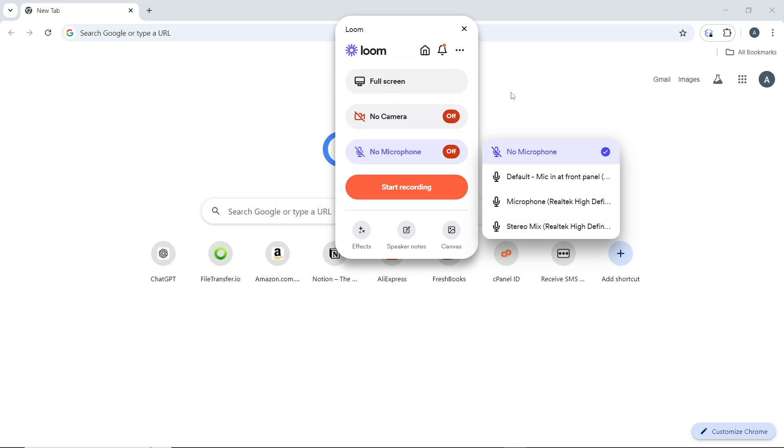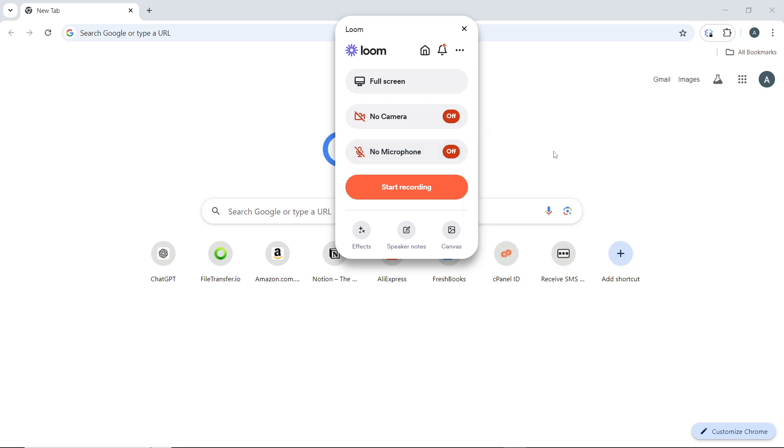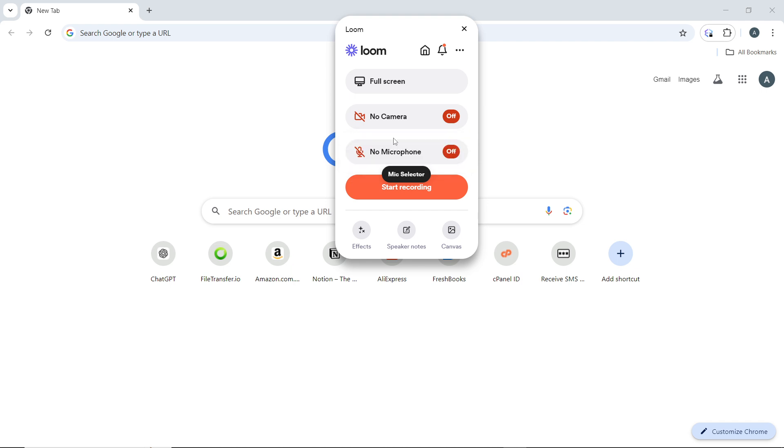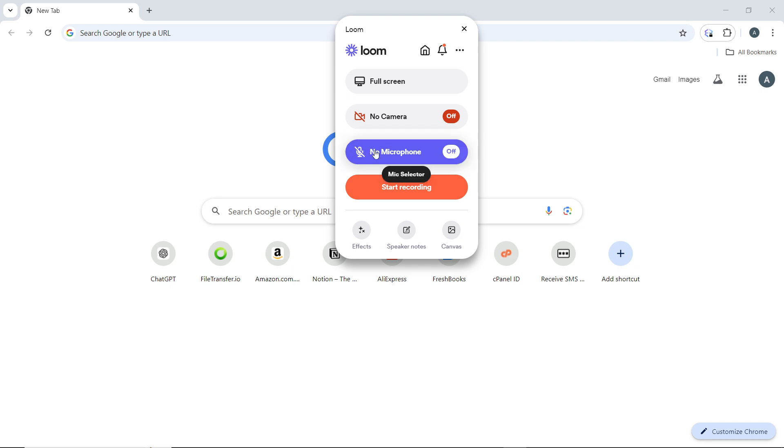Now, to mute your microphone before you record, go ahead and click on 'No Microphone.' Once you click on 'No Microphone,' you'll see that it's already muted. How do you know it's muted? When muted, the icon changes, showing a line across the microphone icon to indicate that audio output is disabled.